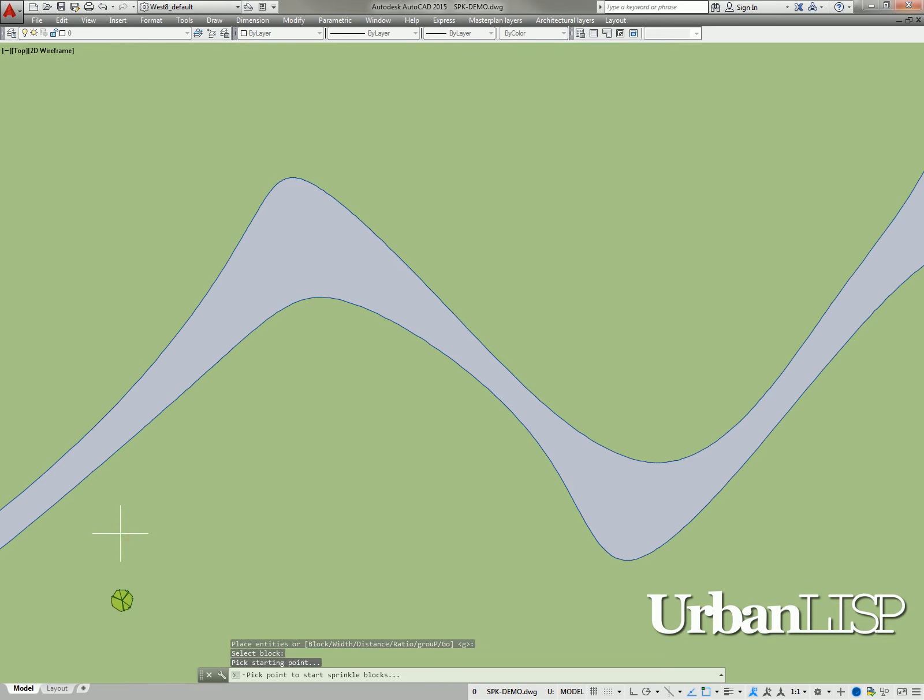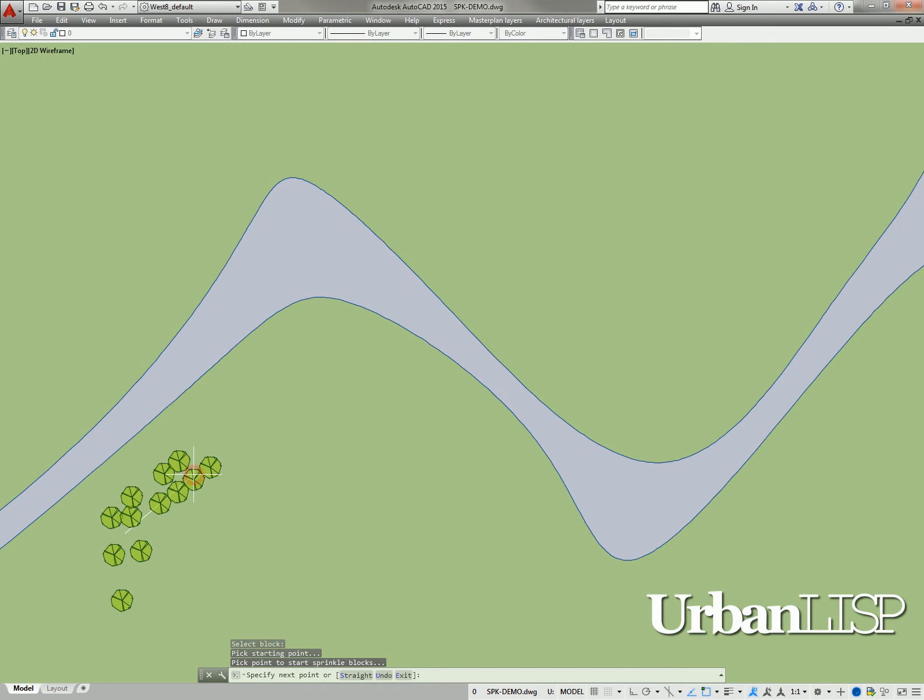The command asks us again to select a point. We see a line is following the cursor, and as soon as we pick a point, that line is fixed and blocks appear around it.